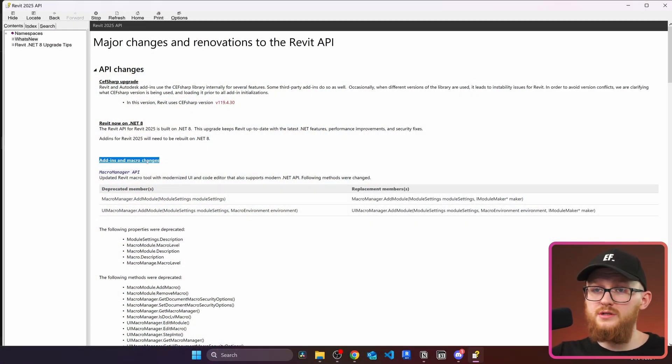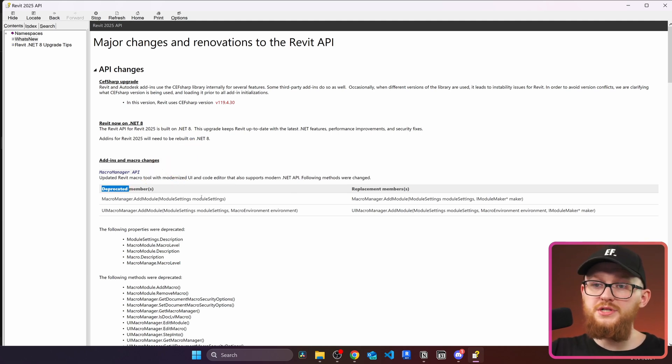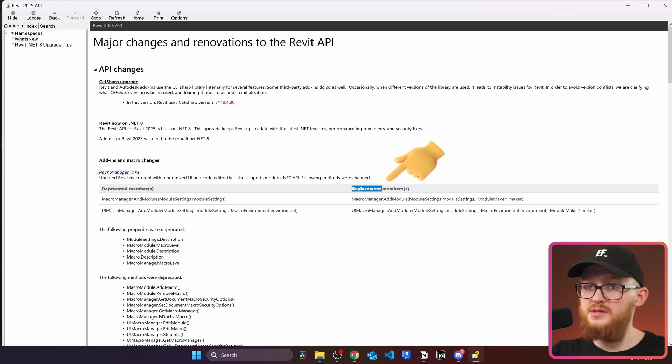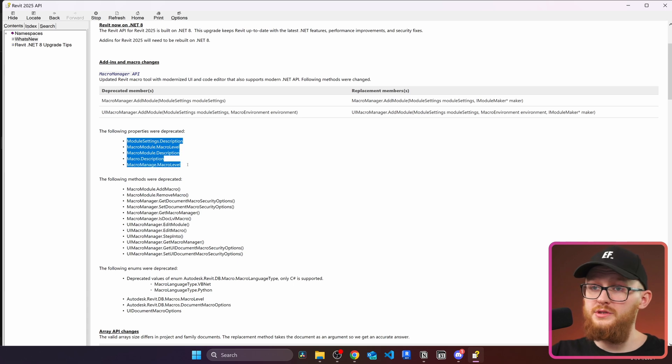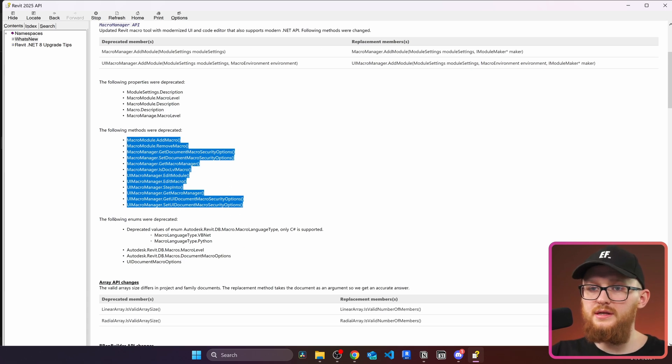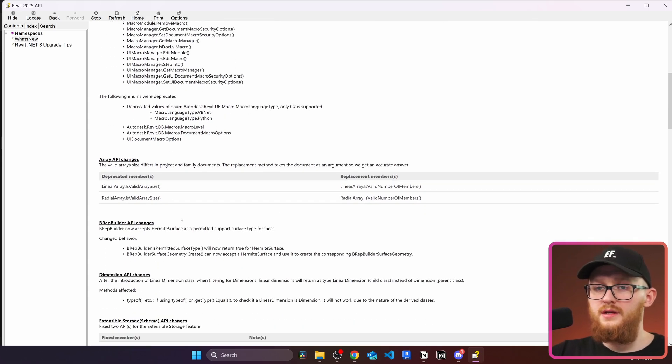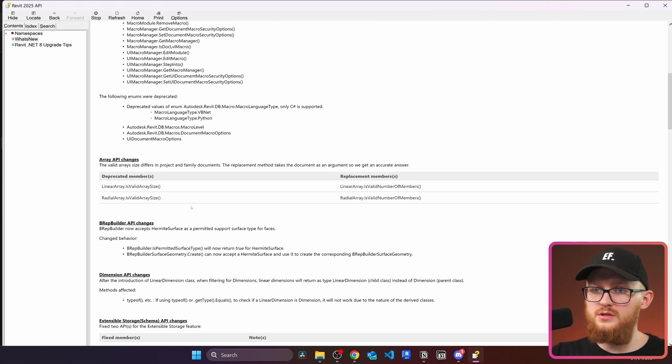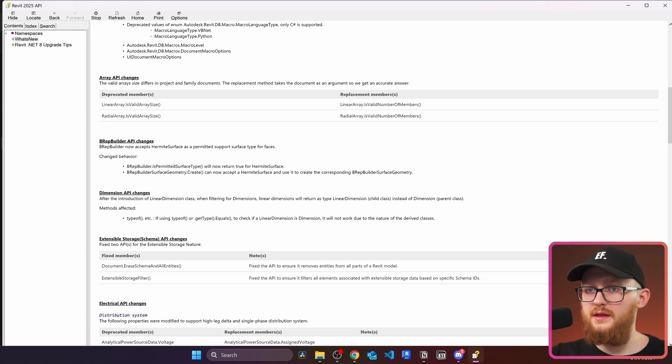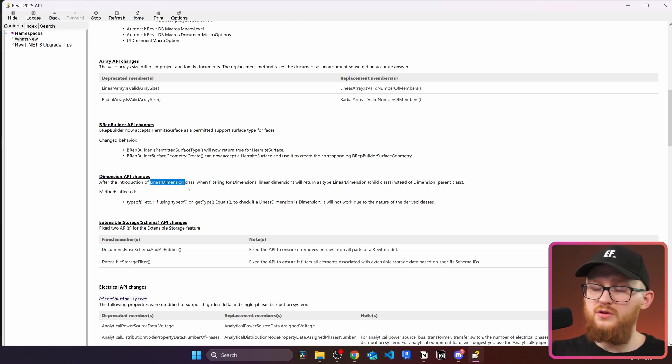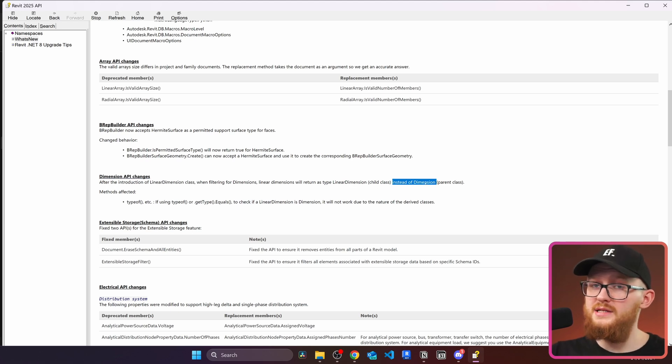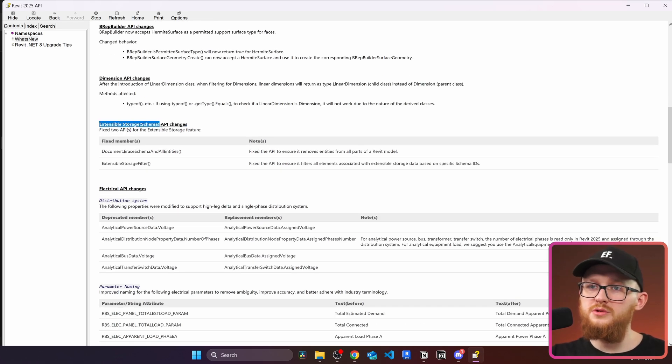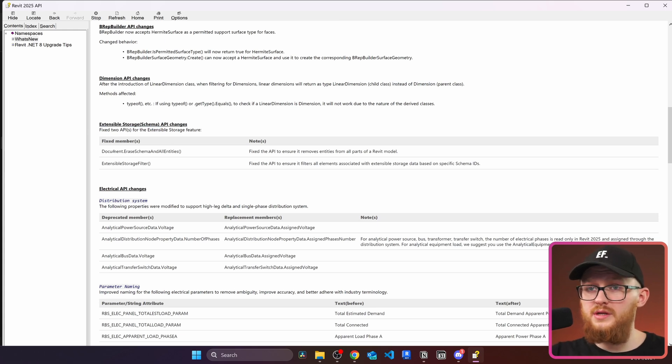All right, the next we're just going to scroll through and see all the kind of new changes in Revit API. And here you will notice in this table, there are deprecated members and replacement members. And this one is for micro manager API. Here we can see the following properties were deprecated, then the following methods were deprecated. And then here are some changes to enumerations as well. If you use any of that, just keep this in mind. Then I can see there are some changes to array API. I don't even know what it's used for, so I cannot really comment. Then bitrep builder is now supporting Hermit surface. And here are the change behaviors you can see. Next you can see changes to dimension API. Now they introduce linear dimension class and also a few other classes. So when you're going to create your dimensions now, you're going to take the child class, which is linear dimension instead of dimension class, which is now a parent class. Third changes to extensible storage schema, which is used to store custom data inside of Revit project. You can see they fixed two members and here are the notes what they did.